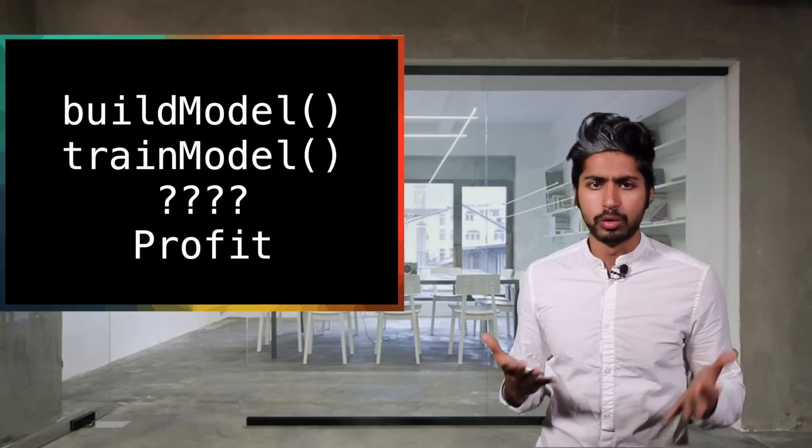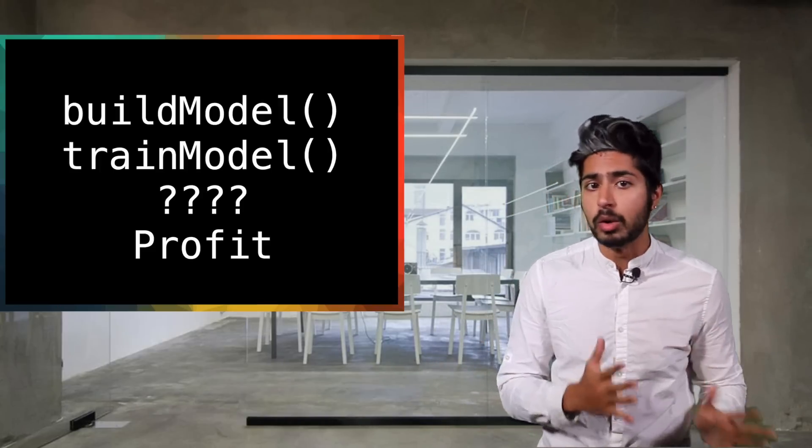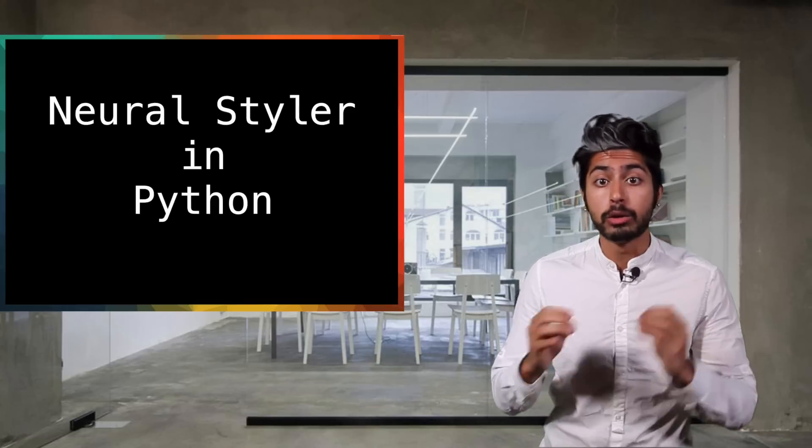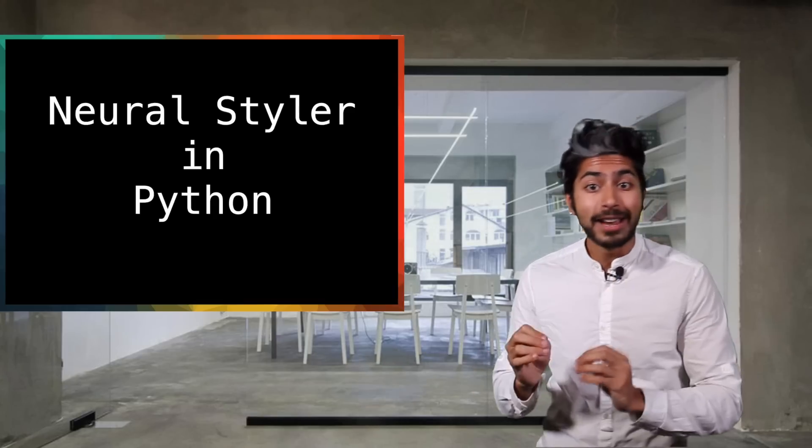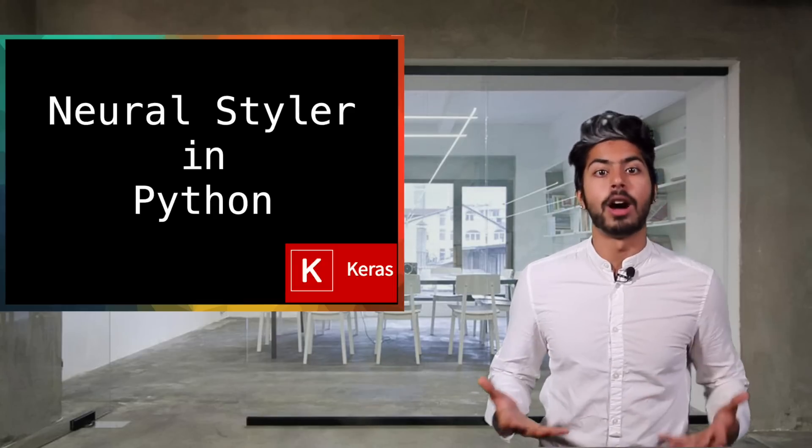Since we've gone over convolutional neural nets in a previous episode at a high level, we're going to really deep dive into the code for this one and try to understand exactly how this process works. We're going to go through the necessary code to recreate the results from the neural style paper in Python using the deep learning library Keras. Let's get started.